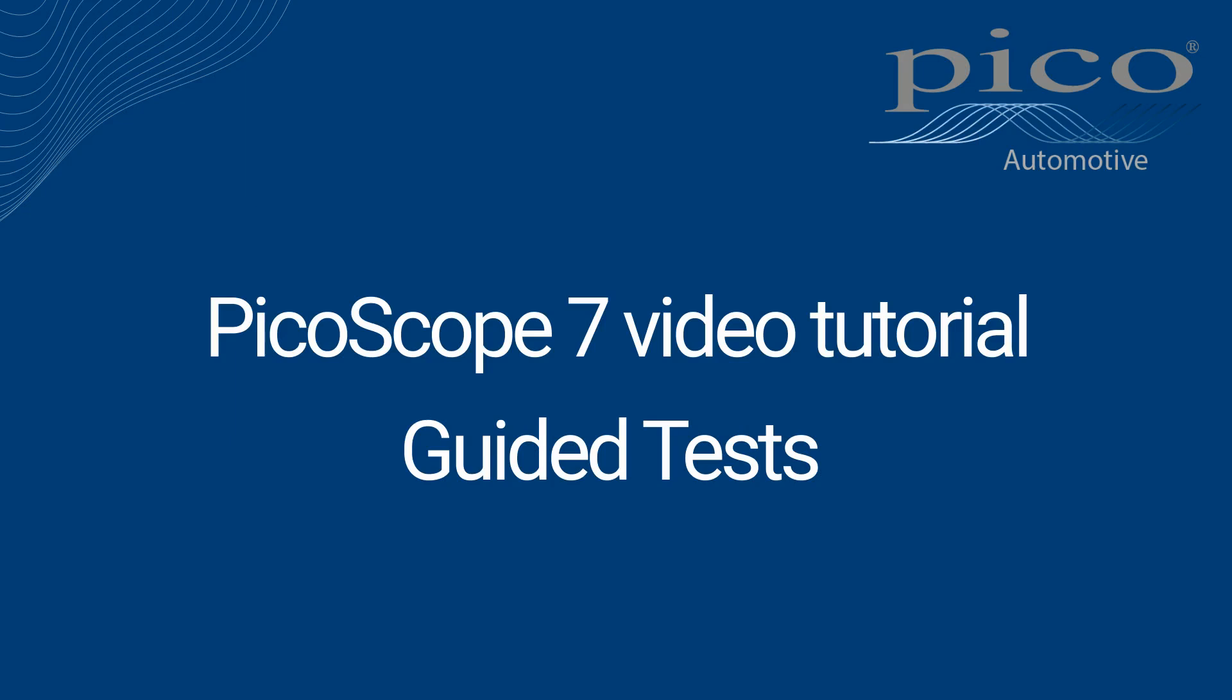Welcome to this video tutorial on the automotive guided tests. The guided tests assist you throughout your test process, saving you time in setting up your oscilloscope and finding reference waveforms, and boosting your confidence in your measurements and conclusions.